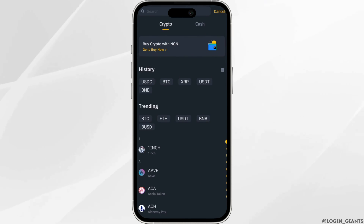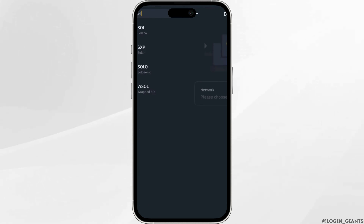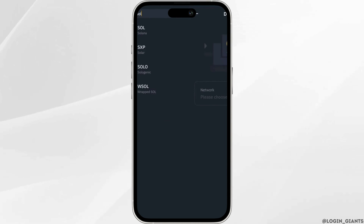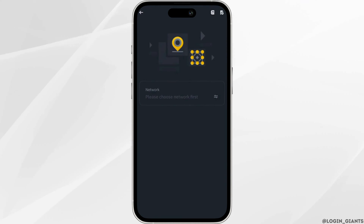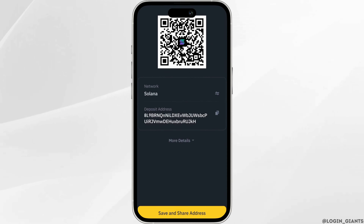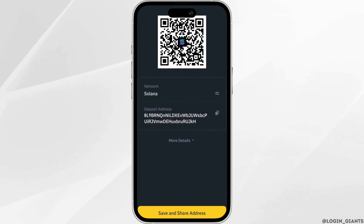Now what you want to do is search for Solana. Click on Solana, and then you have to copy this address.